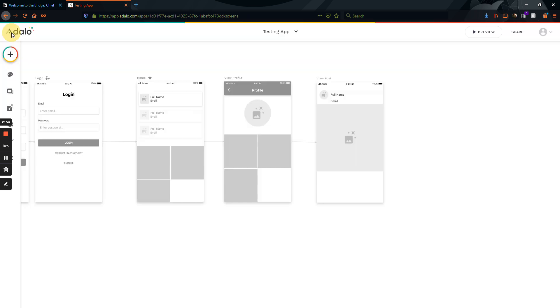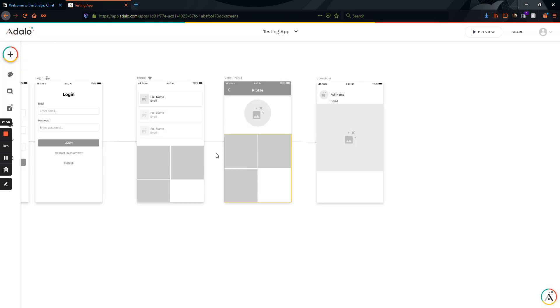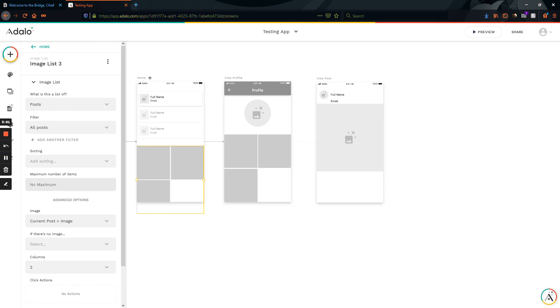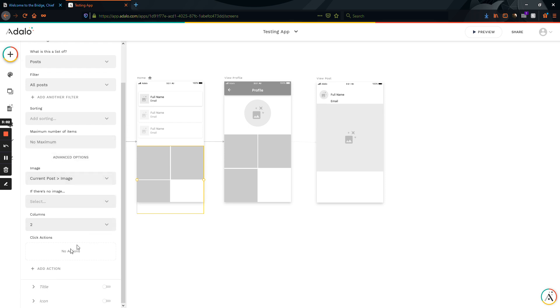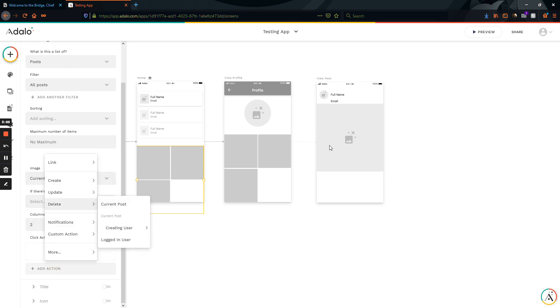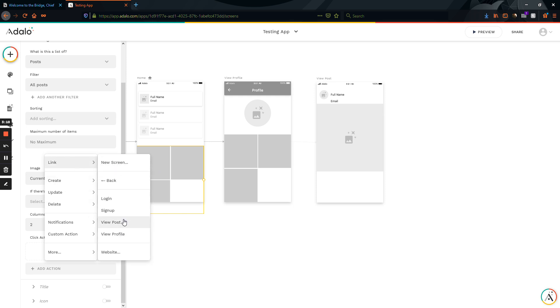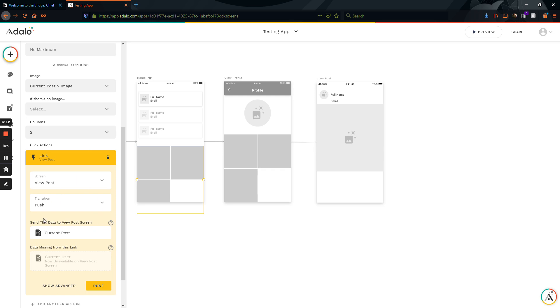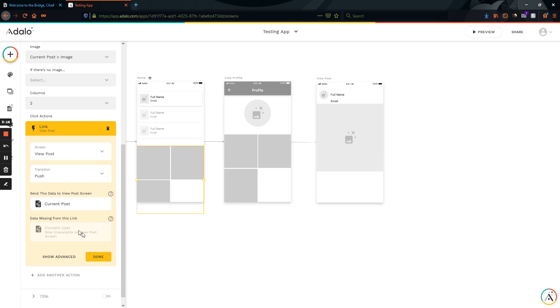But let's say that you're tinkering around your app and you want people to be able to click on this and be sent to this screen. So you go in here and you add an action so that they can just link directly to this post from the home screen. So I'm going to link to the view post screen and I'm going to push this. And you'll notice right away, right here, we have an issue where it says data missing from this link.